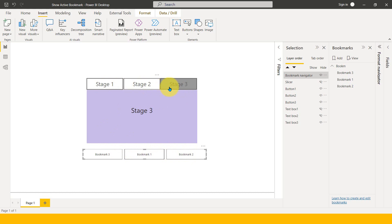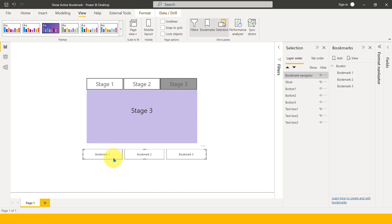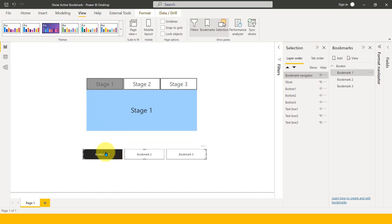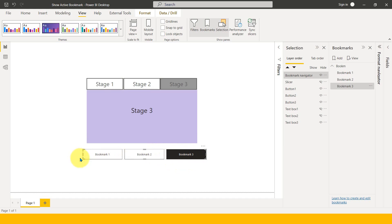Even though stage 1, 2 and 3 works fine, the order shows 3, 1, 2 because if I open the View panel, then the Bookmark and Selection pane shows the arrangement. If I change this to 1, 2, and 3, it is changing here - that's really amazing. So if I click on Bookmark 1, I need to hold Control because I'm on desktop. It's changing. Clicking Bookmark 2 changes to that stage, and clicking Bookmark 3 goes back. All of this is working perfectly fine.